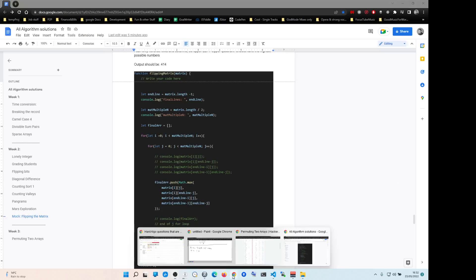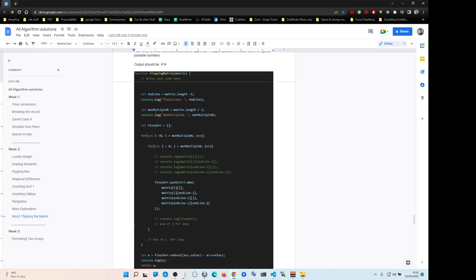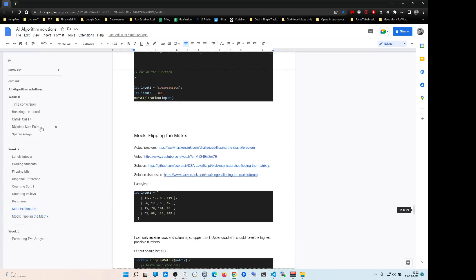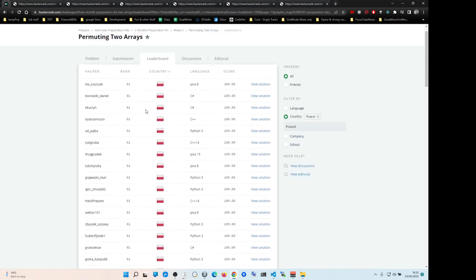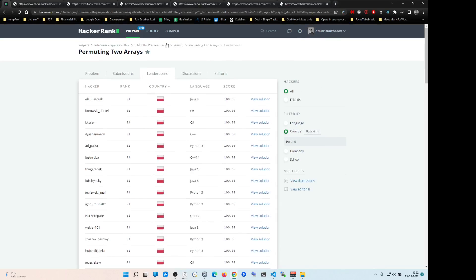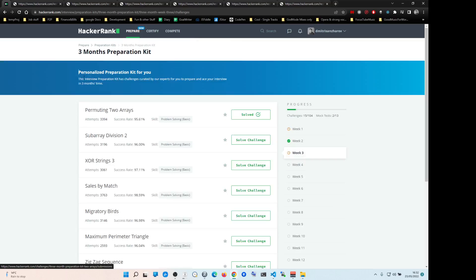Hey guys, I'm going to have a link to all the solutions for HackerRank. We're doing the HackerRank three week preparation kit, and all the solutions are going to be in this document I'm going to share with you. It's going to be in the description below.